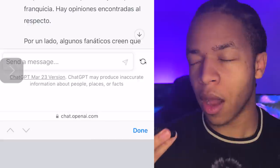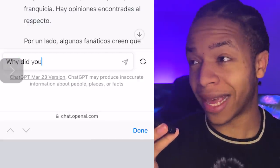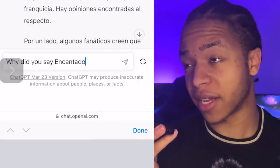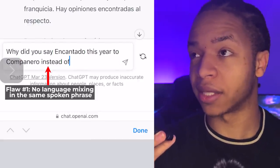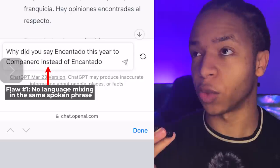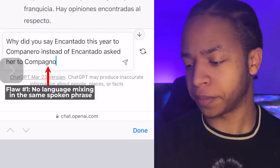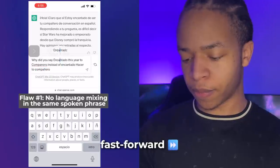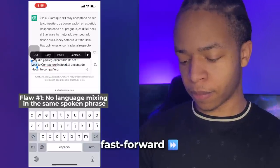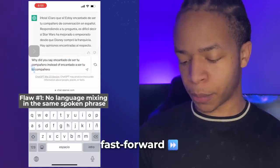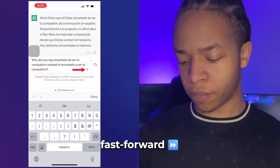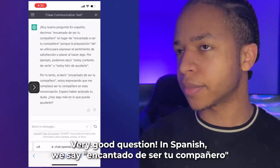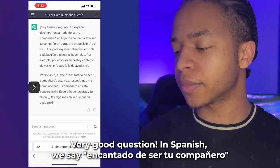As you talk to ChatGPT, you can cut in and ask it to explain things like grammar or language structures. For example: 'Why did you say encantado de ser tu compañero instead of encantado a ser tu compañero?' Note that language mixing doesn't work well within the same phrase, so you might have to manually fix it sometimes. ChatGPT responds: 'Muy buena pregunta.'